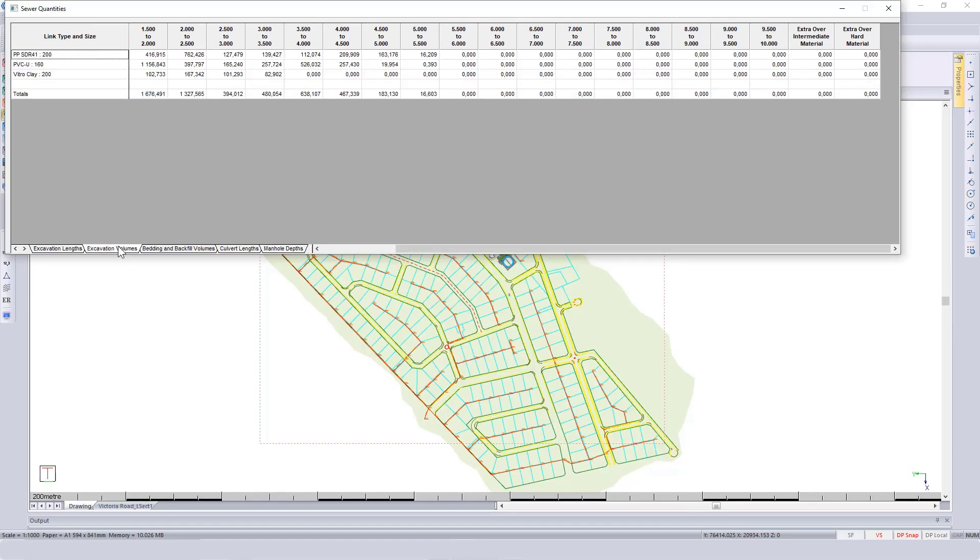Going back to excavation volumes, currently we've got zero for extra over intermediate and hard material. It may be that on your site you've got quite a bit of rock and you want to include those quantities.